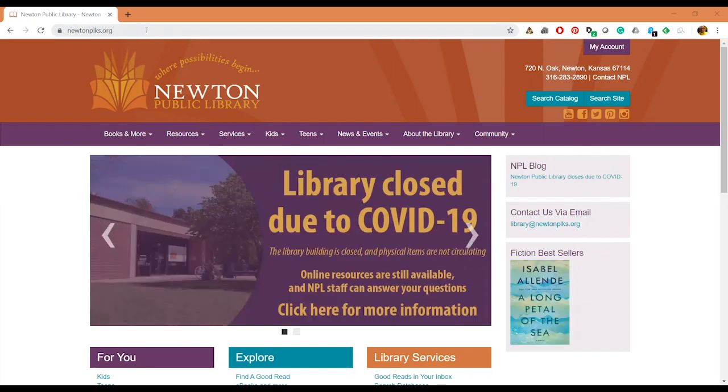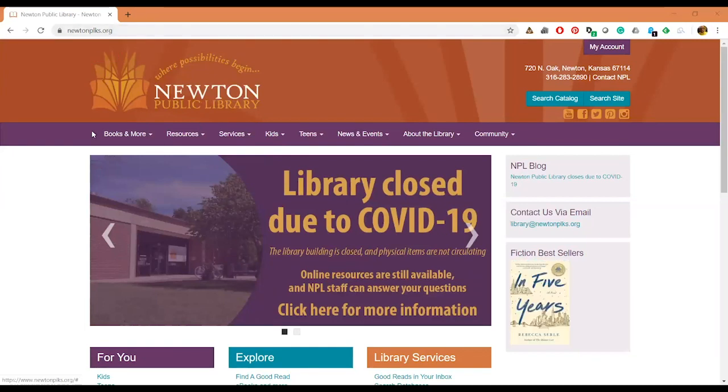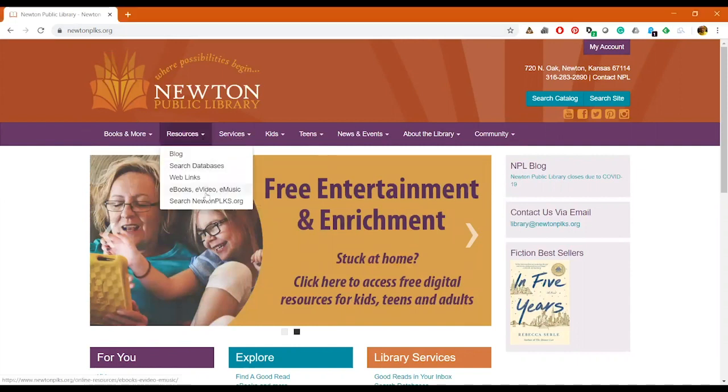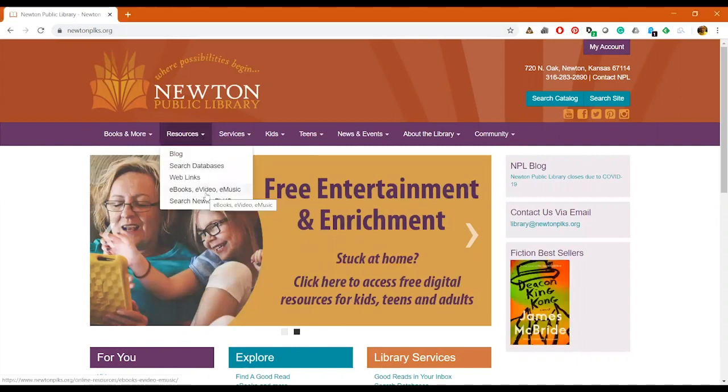So the first thing you'll need to do is go to our website which is newtonplks.org. Down here on the menu bar you'll see Resources and you'll want to click on that, then click on eBooks, e-video, e-music.